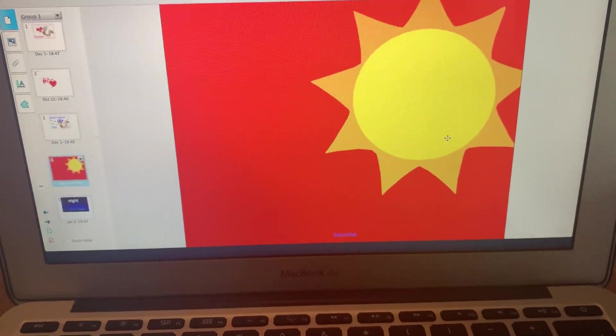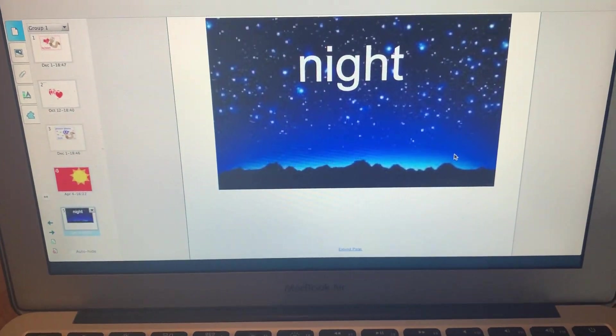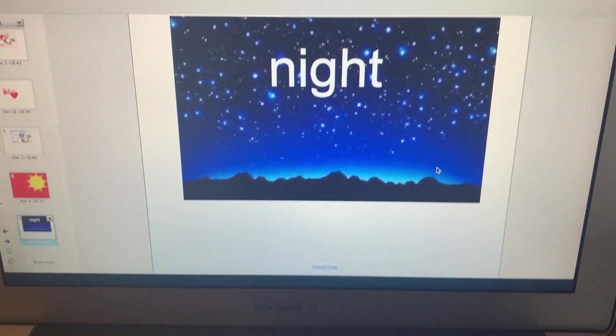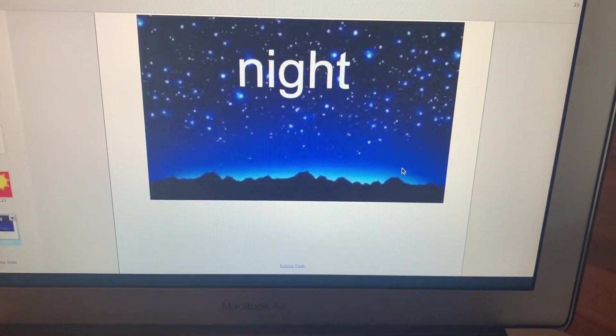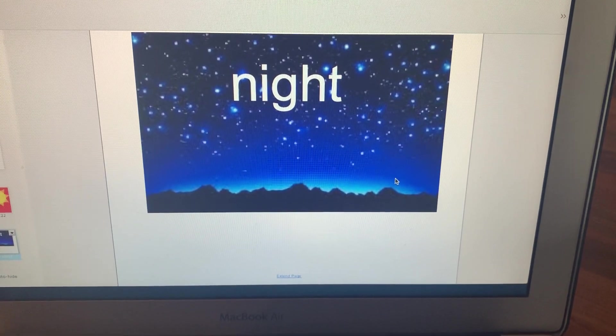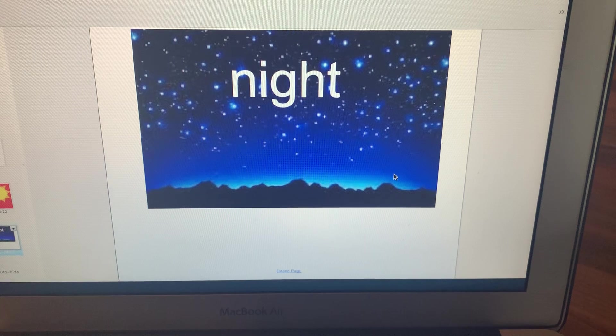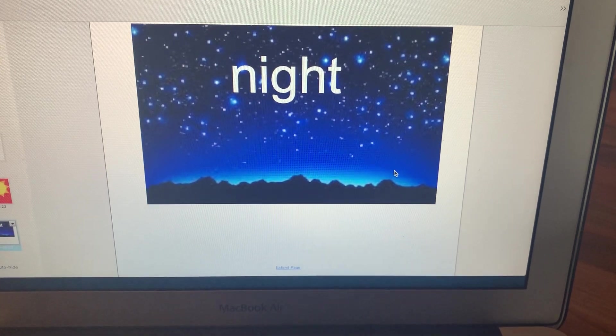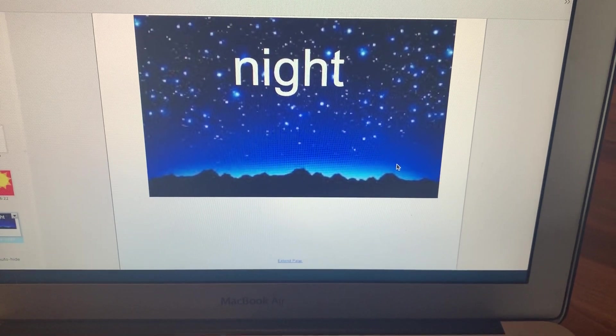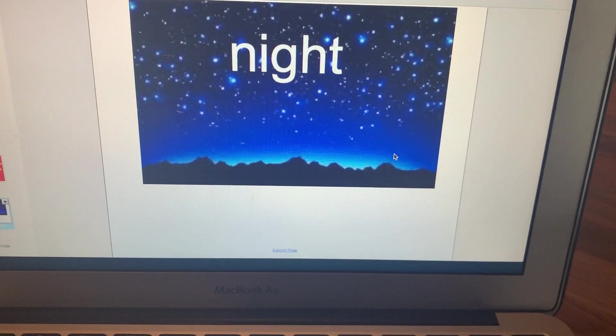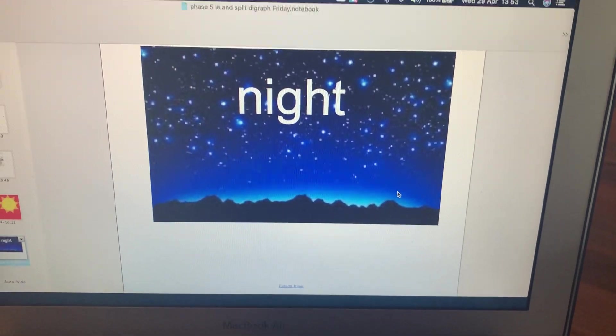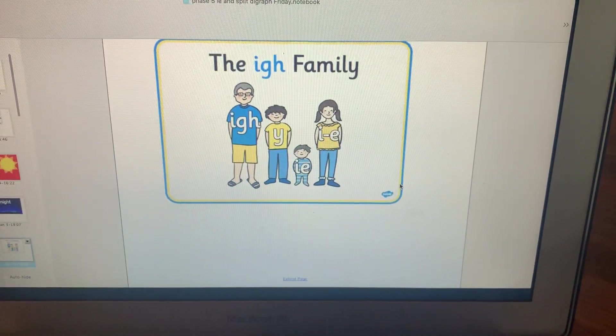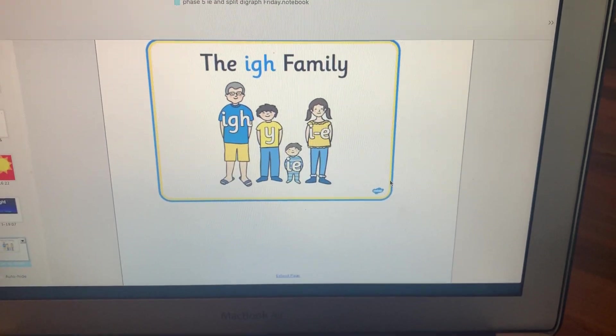Right then, on to the I family. So, I'd like to read this word. You can do it on your arm if you'd like. N-I-G-H-T, Night. Do it again. N-I-G-H-T, Night. Okay, the I family.